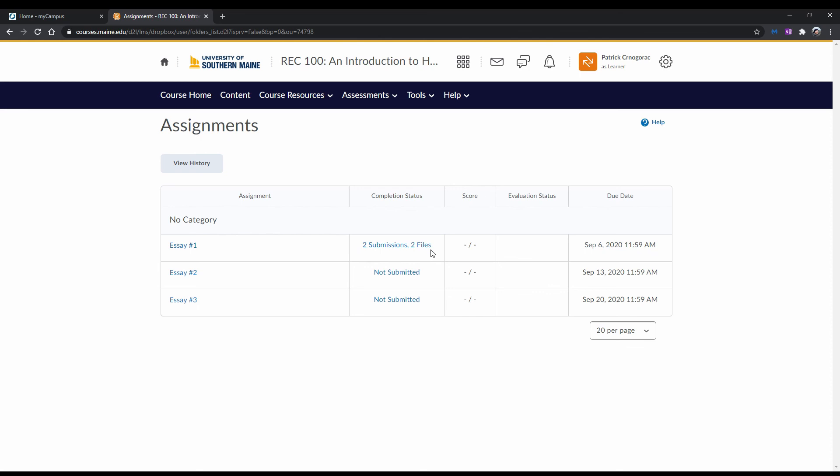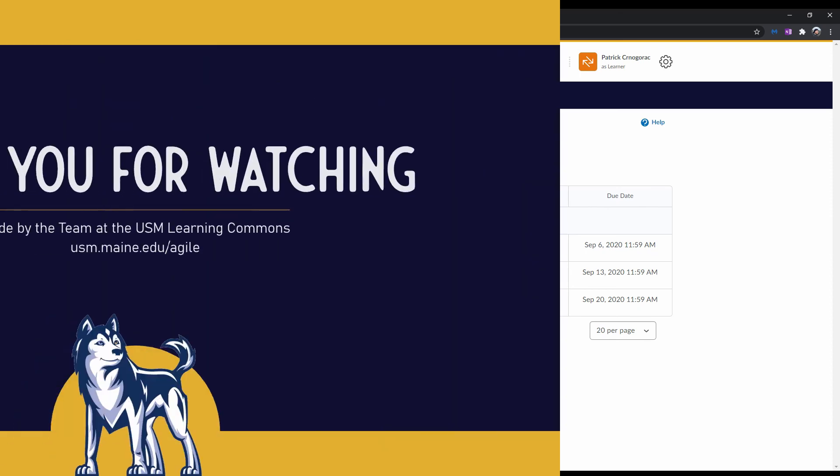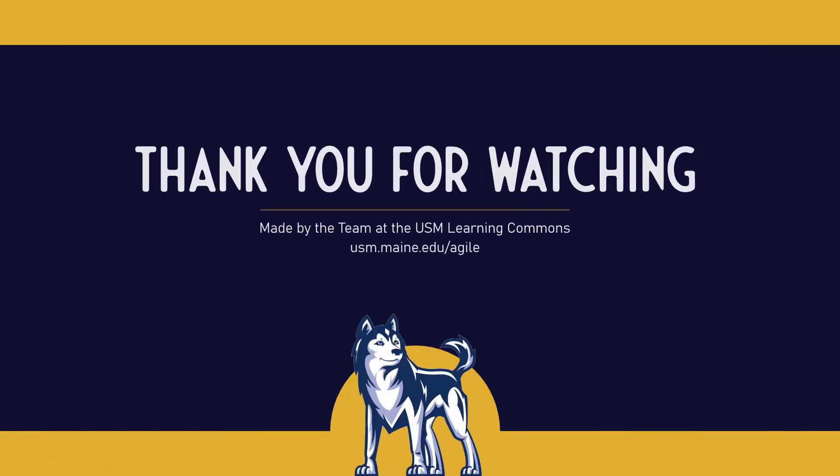And that's that. You've now seen how to resubmit an assignment in Brightspace. Now it's time to practice this yourself so that you can become more familiar with learning through Brightspace. Click on the link at the end of the video to explore related Brightspace resources. And for more information on academic support resources and strategies, visit us at usm.mean.edu.agile.